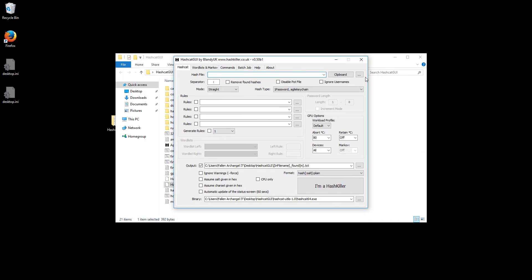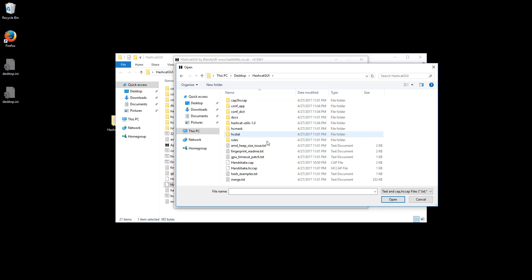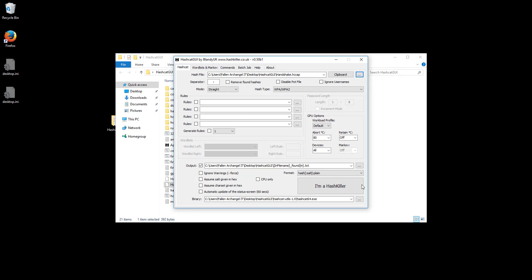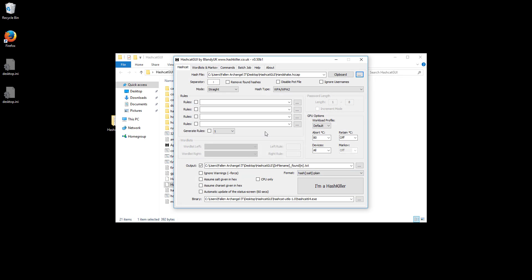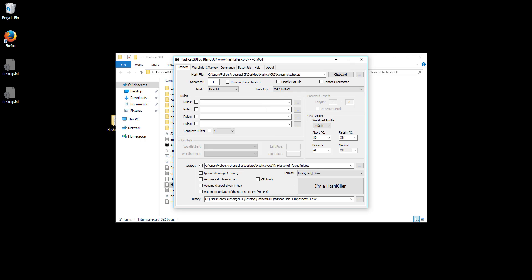Go back here and click the three little dots. And we're going to go to our new file, we just created the handshake.hccap, and open that. Now as you can see it already knows that this is a WPA file. So if not just scroll all the way to the bottom here and click WPA. Make sure your mode is set to straight because we are just doing a normal dictionary attack.